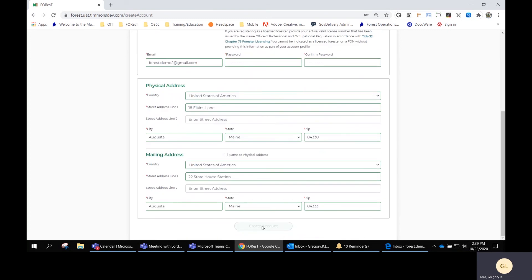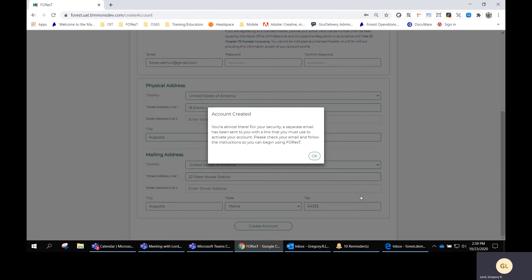You get this notice saying "You're almost there." What it's doing is sending you an email to the email address that you provided on this page for you to verify that you are who you are and this is an action that you want to create an account for FOREST.